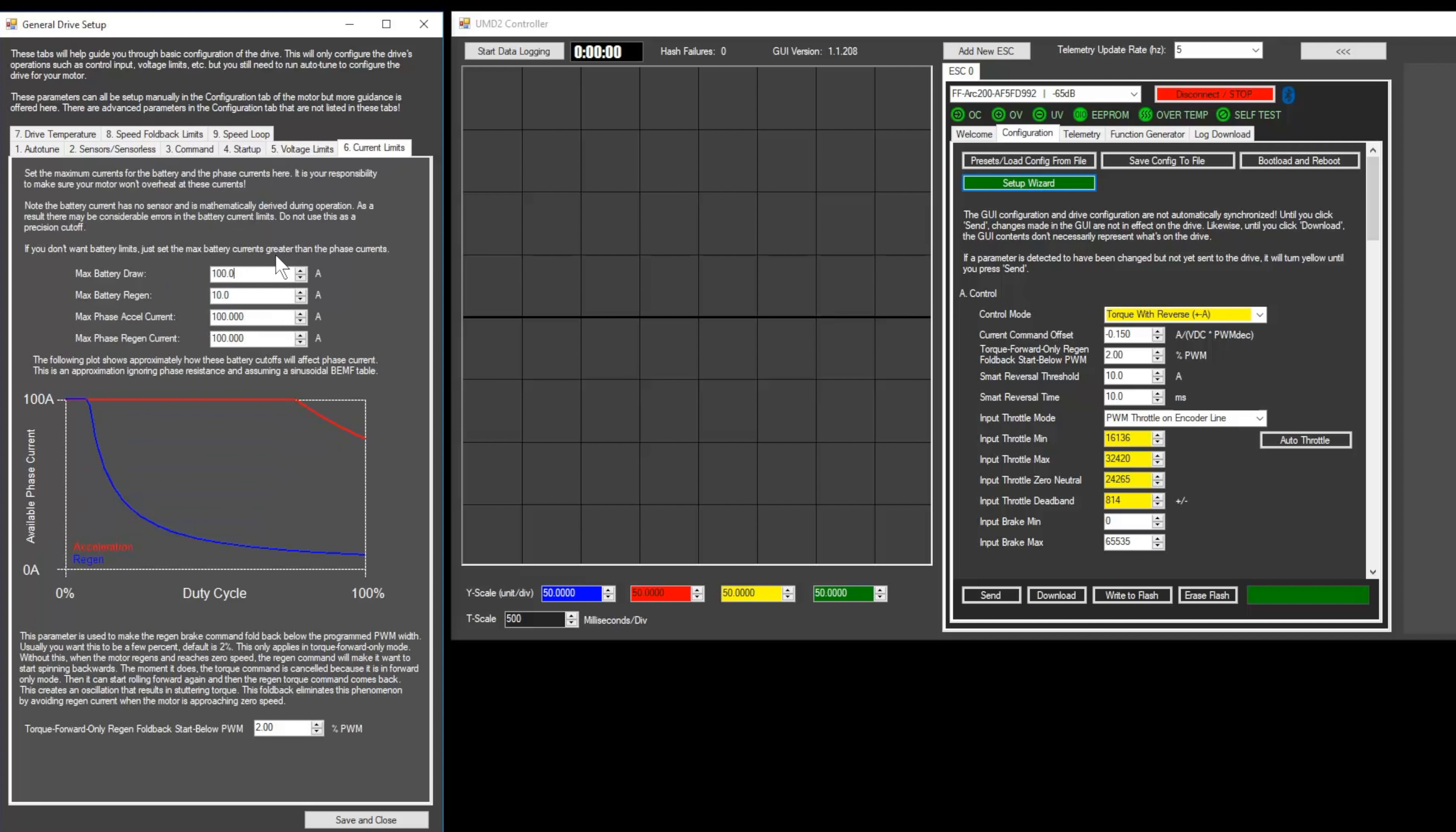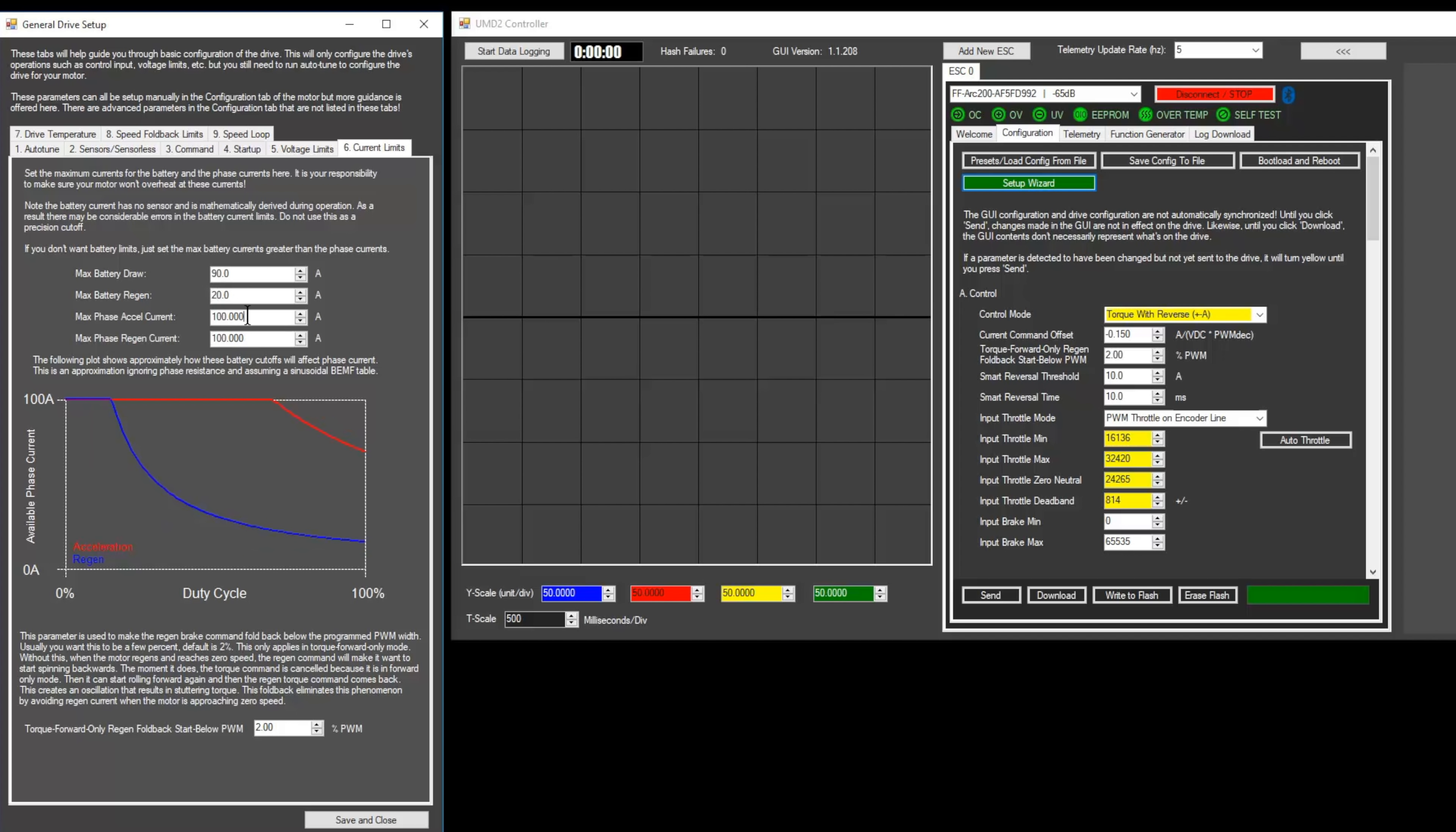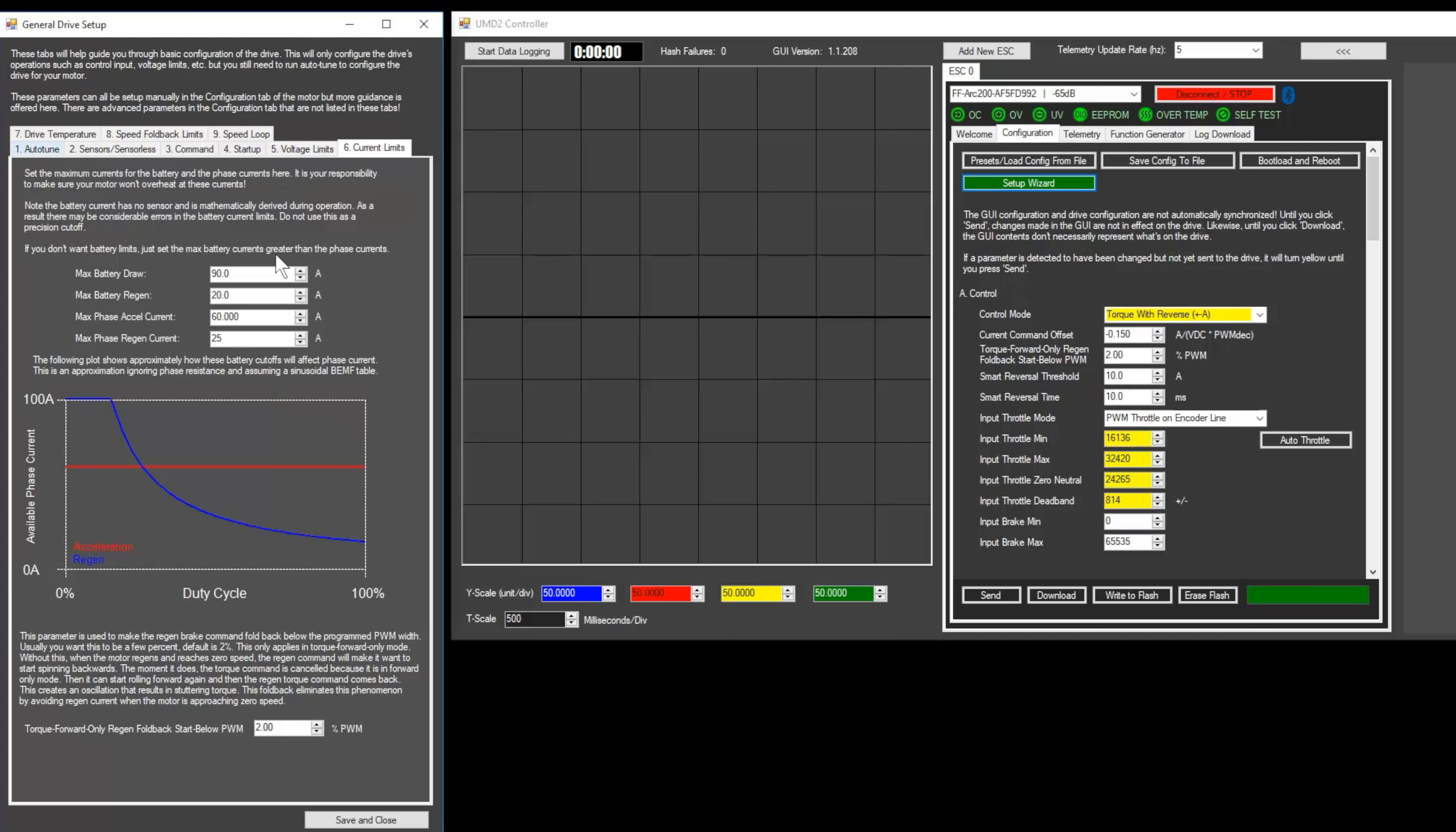Set the Max Battery Draw to the maximum amount of amps that your battery can safely provide. This can be calculated by multiplying the capacity in amp hours by the C rating. Max Battery Regen and Max Phase Regen controls how powerful your regenerative braking is. A good starting place is 30 amps. Max Phase Accel Current can be set to the maximum number of amps your motor is rated to handle. This can be found on your motor's spec sheet. Be careful because High Current Draw can make the scooter accelerate very quickly. The Current Limits tab can be thought of like this: Max Phase Accel Current controls the max torque, and Max Battery Draw controls the max power. Now we'll move on to the Drive Temperature tab.